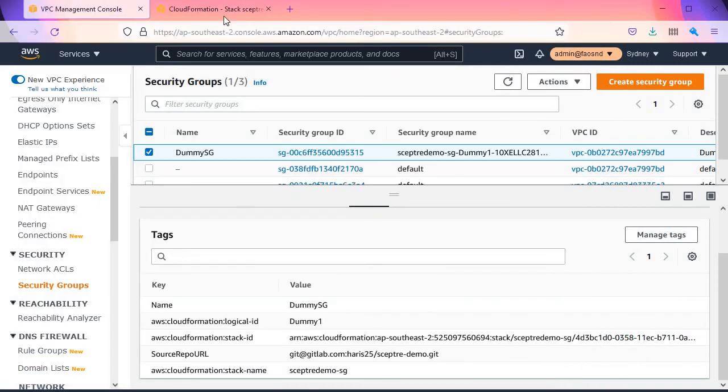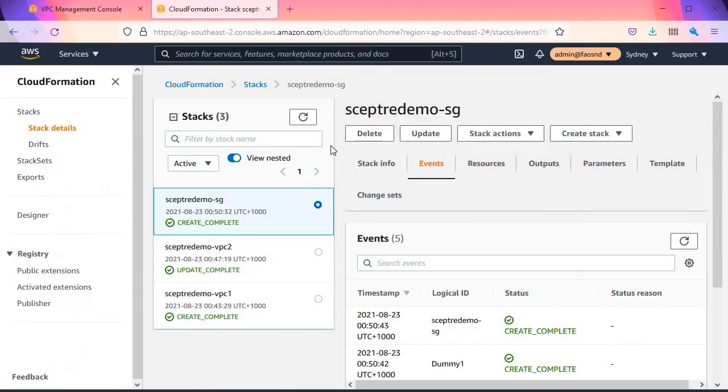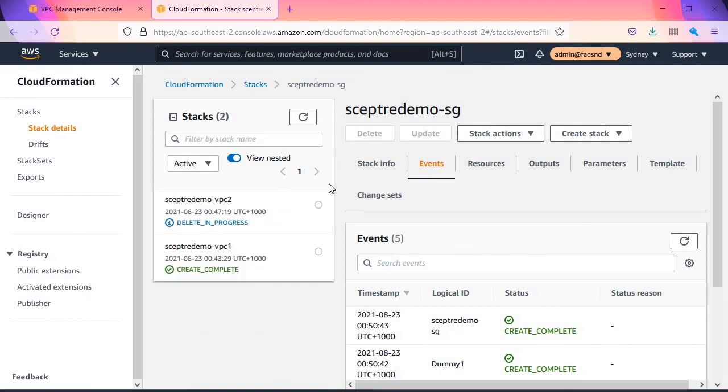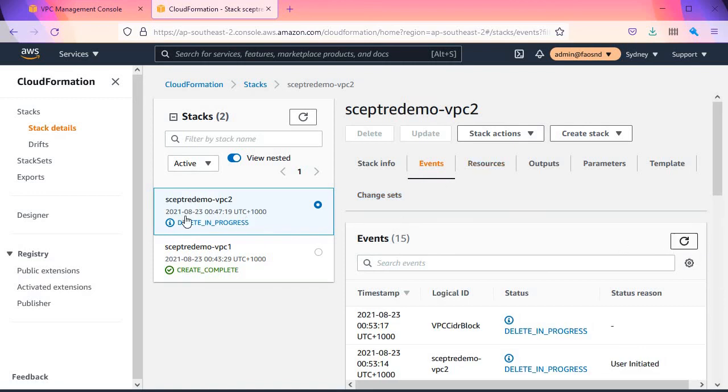See it's going to delete SG and VPC2. As we watch the progress, SG has been deleted and VPC2 is also being deleted. Since VPC2 and VPC1 are separated and independent of each other, it's not going to automatically delete VPC1.